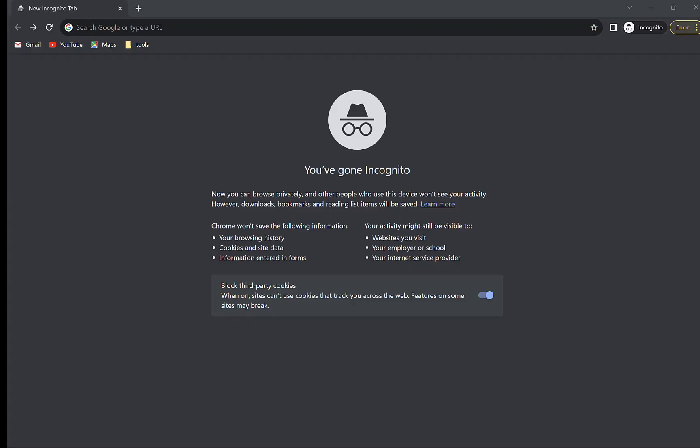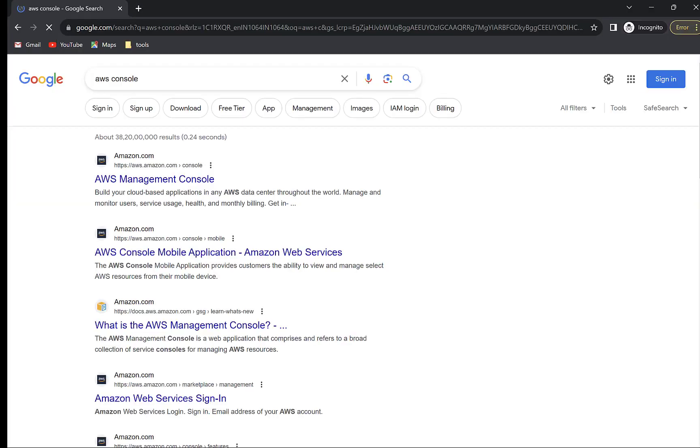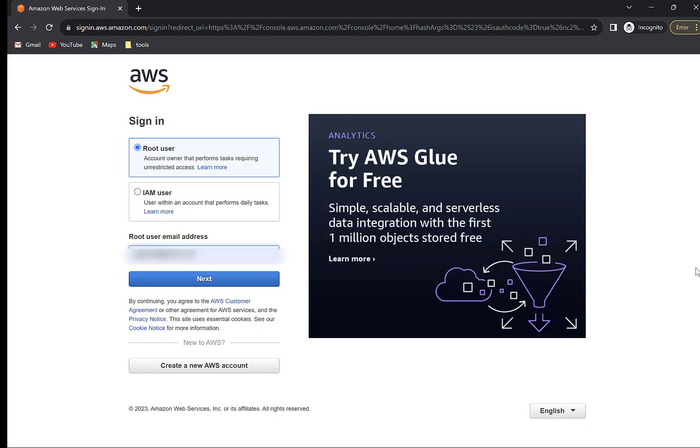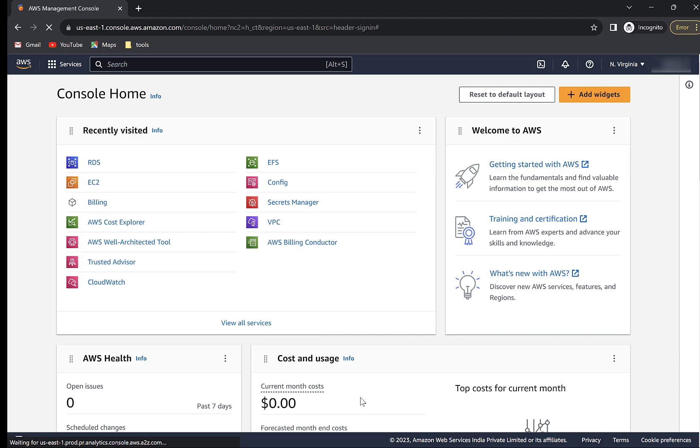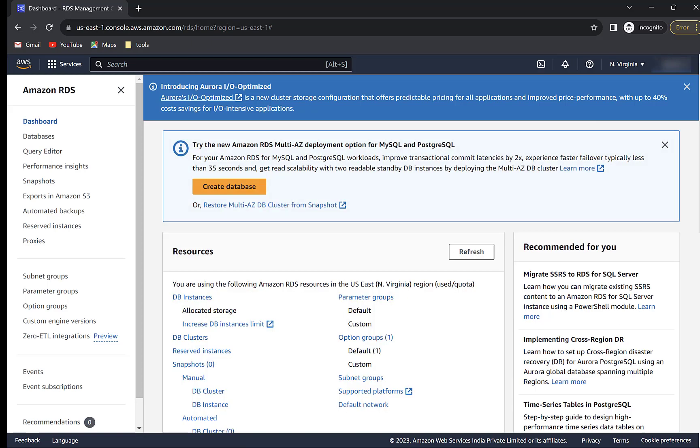Go to AWS Console, search for AWS Console and click the first link. Login to your account using your credentials. You will see a page like this. Click on RDS in Recent Services. If you don't see RDS here, then search for it in the search box at the top.